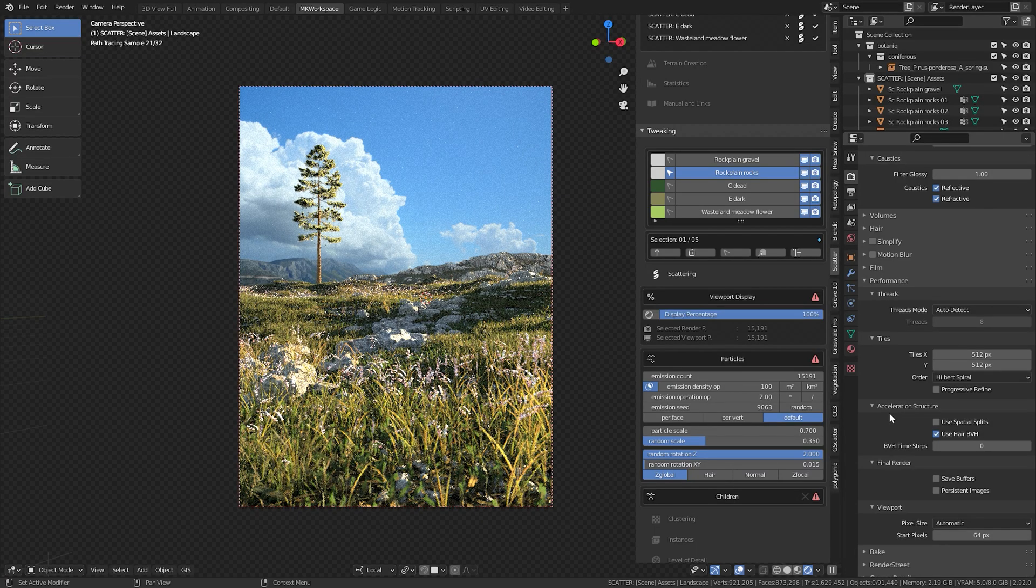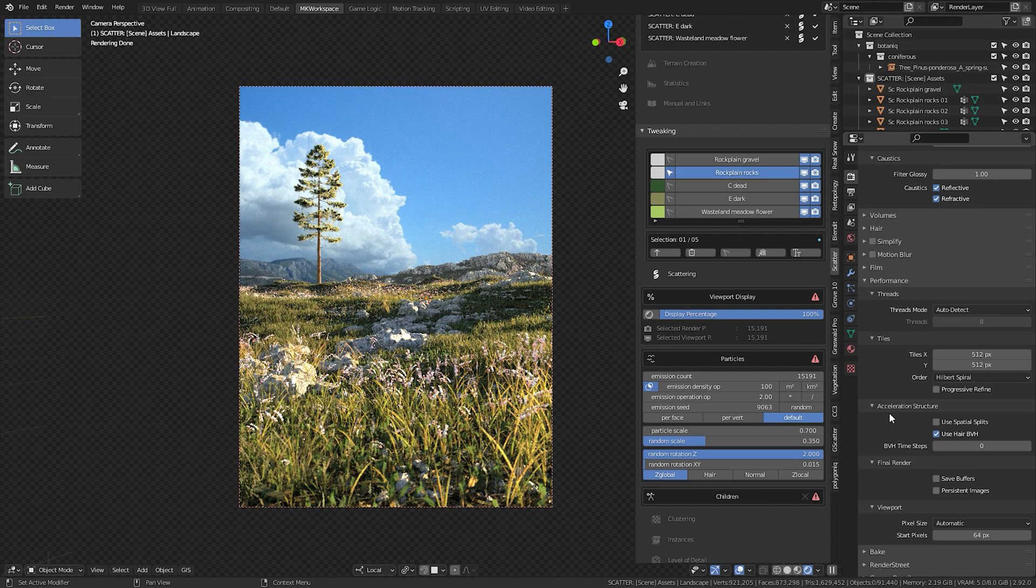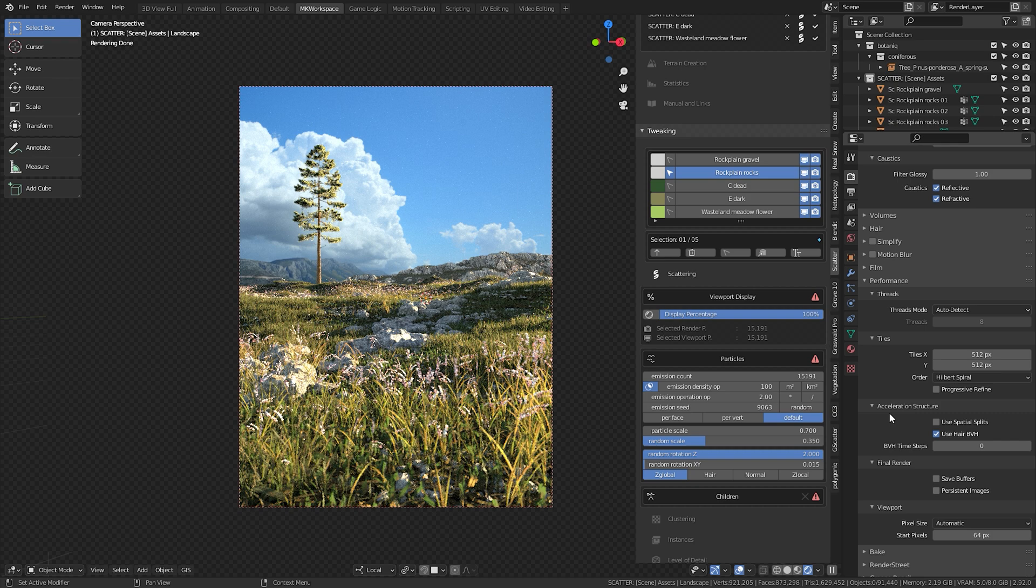So I hope you believe me now how ridiculously easy these shots are with add-ons like this. To be honest, it's almost unfair, but yeah, I certainly don't want to spend the bigger part of my career on modeling vegetation and tree assets, especially when there are amazing tools to do this for me.